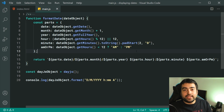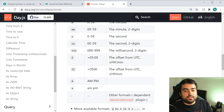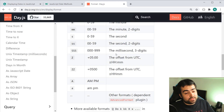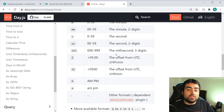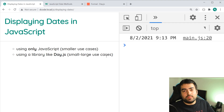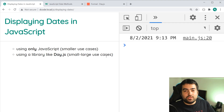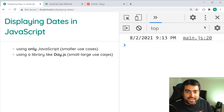I encourage you to explore the documentation of Day.js or whatever date library you're using, and get used to how it works — it's going to make your life a lot easier. So that is displaying your dates and times in JavaScript. Hope you guys learned something from this video. Thanks for watching and I'll see you in the next one.